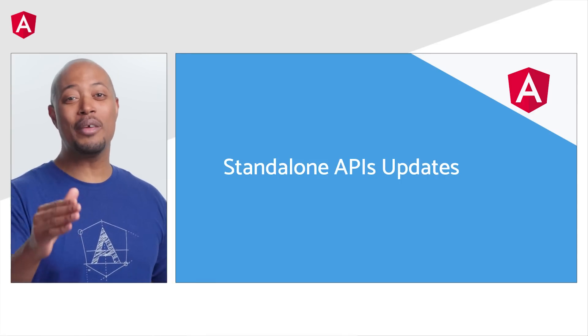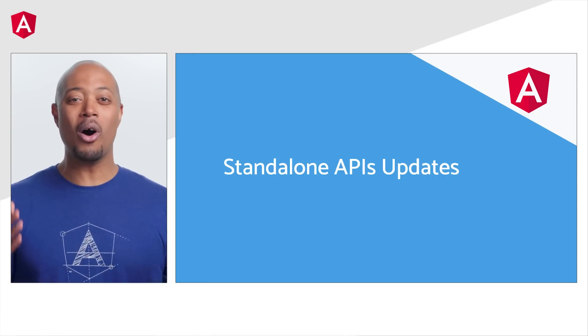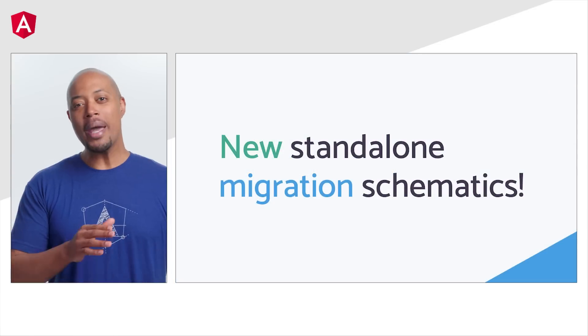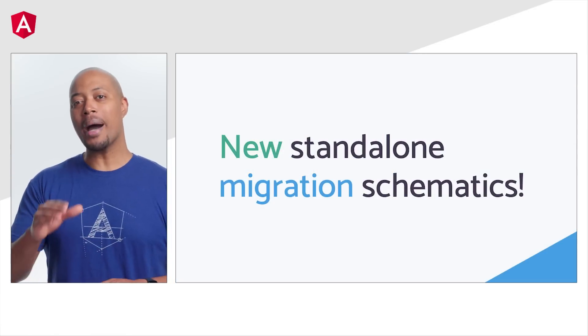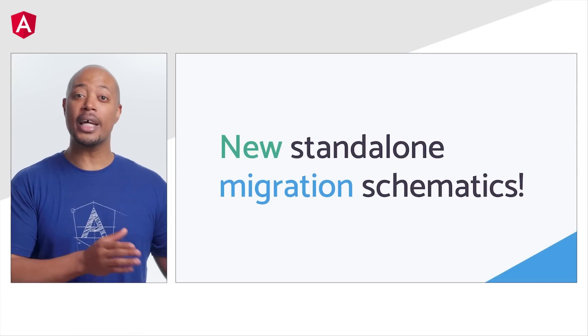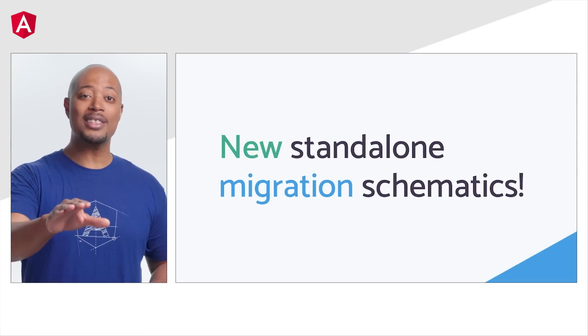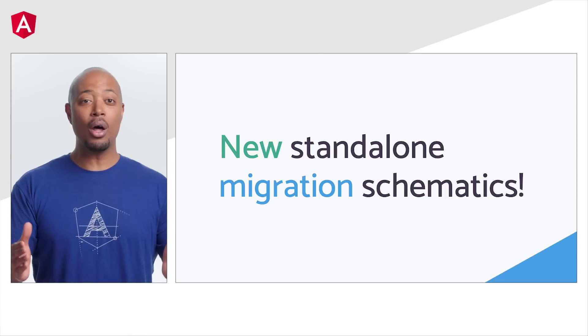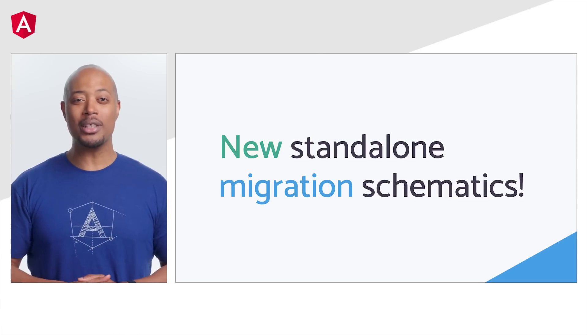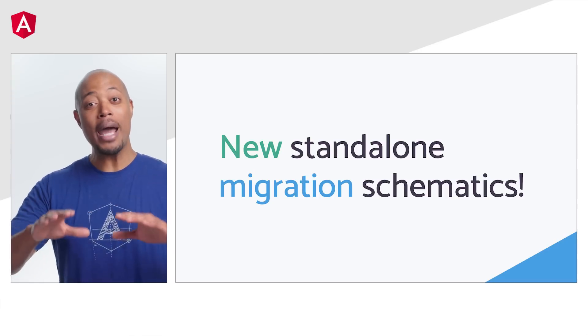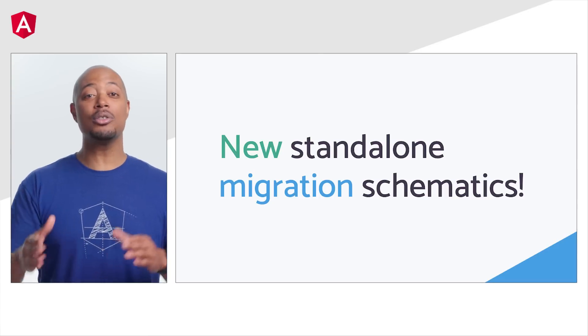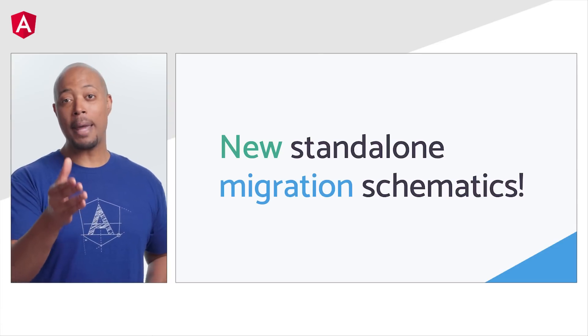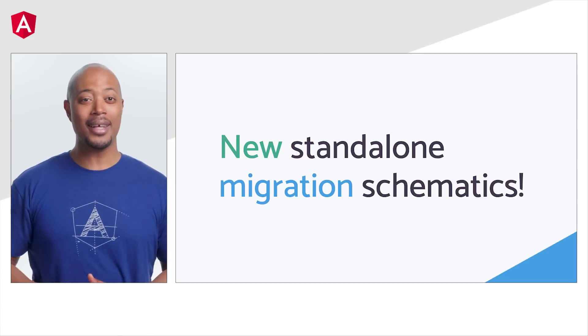Well, get ready to love it more because we're introducing some awesome upgrades. You may have wanted to migrate existing applications to use standalone APIs. Well, we've got something for that scenario. Say hello to the new standalone migration schematics. Now, you can migrate your applications all at once or bypass using the new schematic.